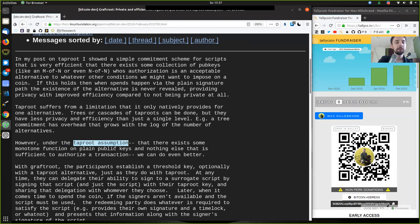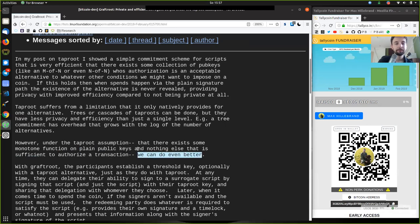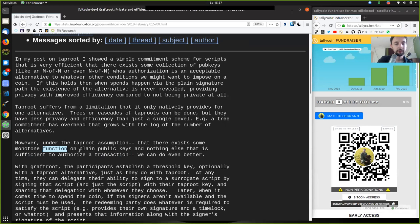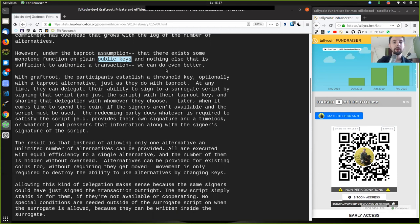Well, good that we have Graftroot. Under the Taproot assumption — that there exists some monotone function on plain public keys, and nothing else, that is sufficient to authorize a transaction — we can do even better. This assumption means just the public keys, no check sequence verify, no other scripting, really just the public keys and nothing else. And these public keys can be aggregated as well.